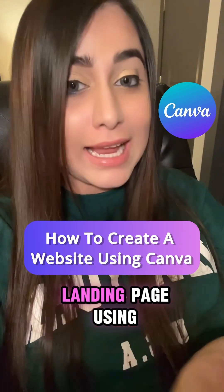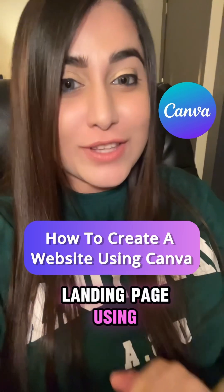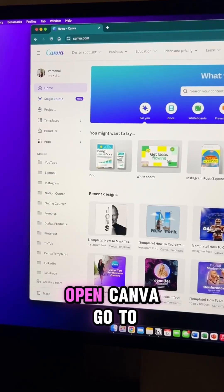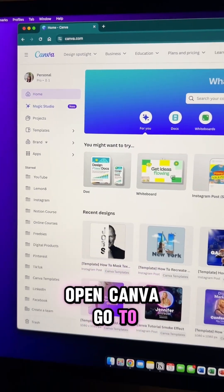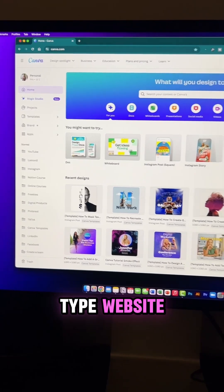Here's how to create a landing page using Canva. Open Canva, go to the search bar, and type website.